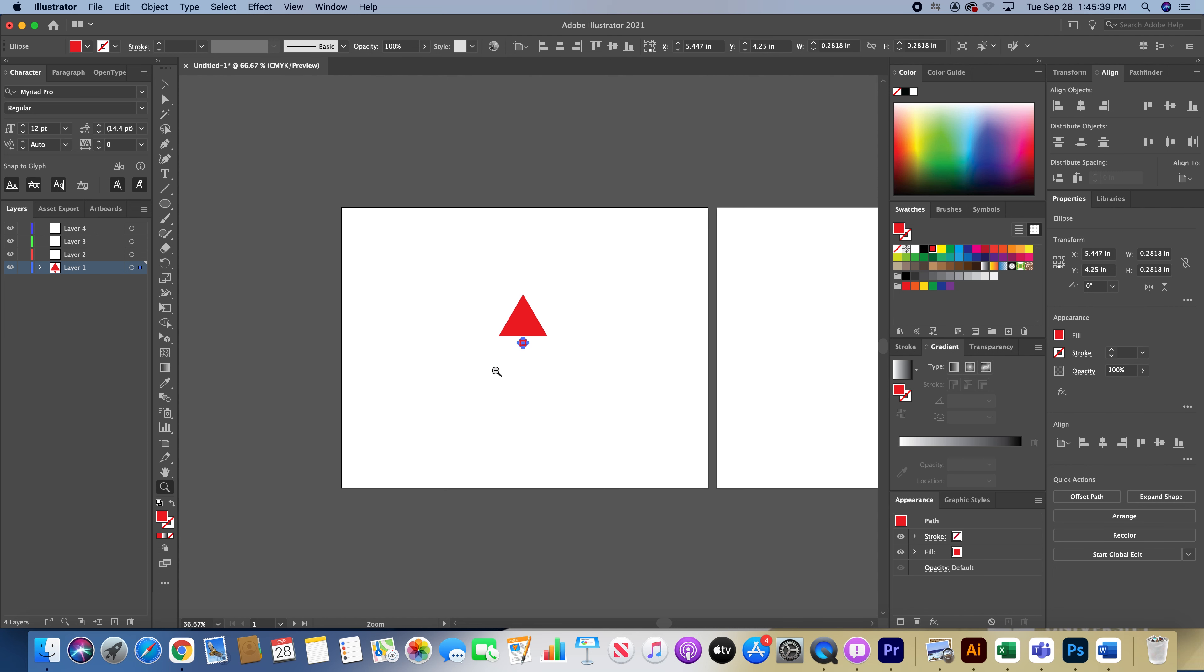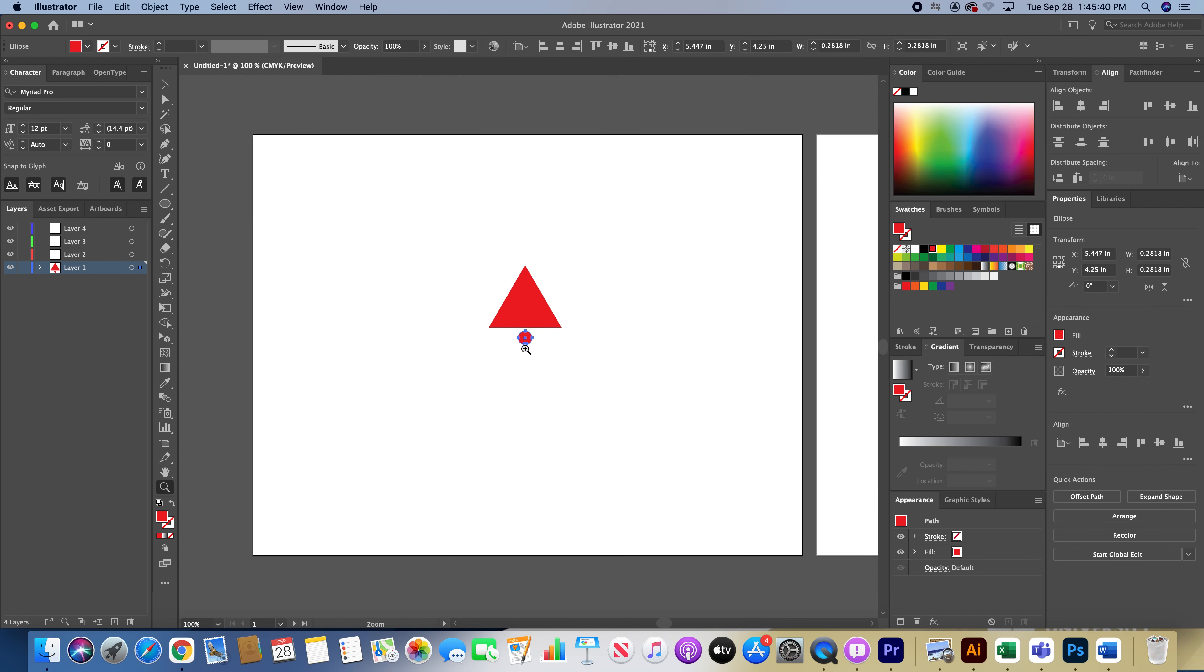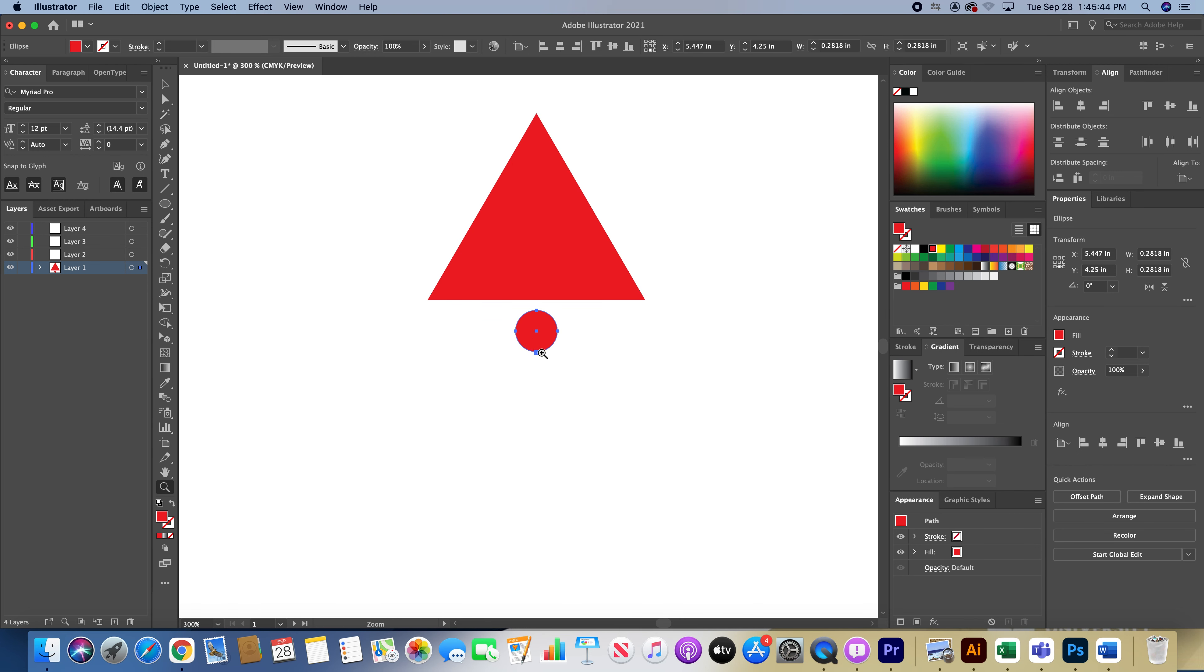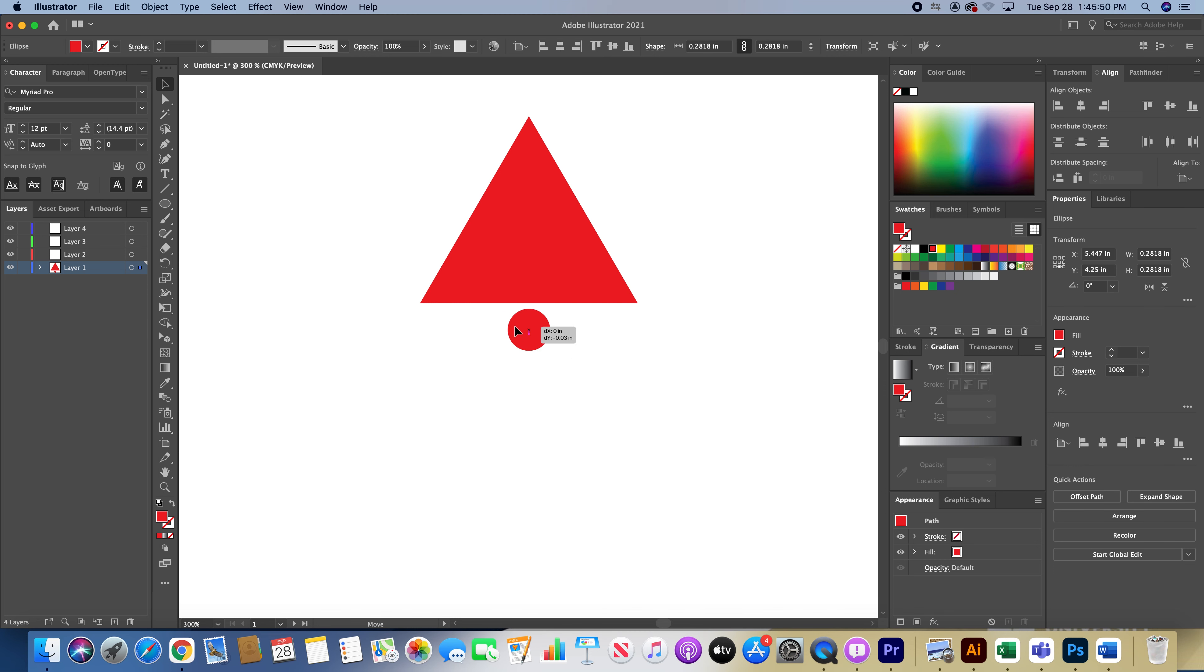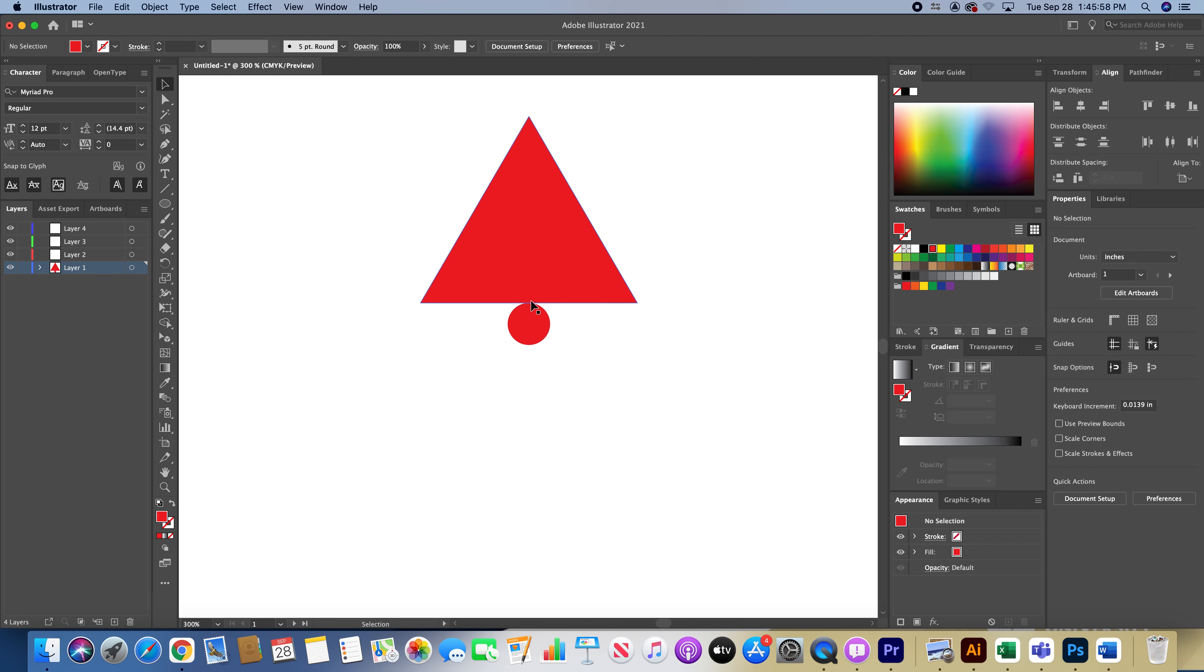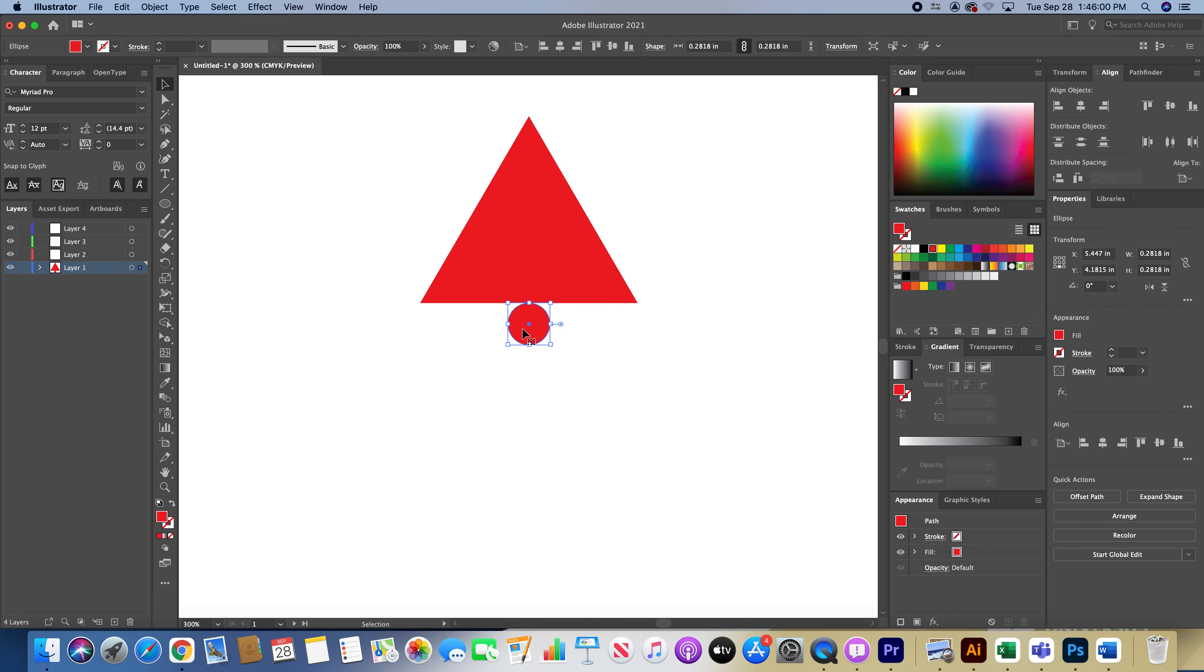I'm going to go to my zoom, hold Option to zoom out, click without Option to zoom in. Then hit the V tool to get your selection tool and make sure it's centered with the triangle.